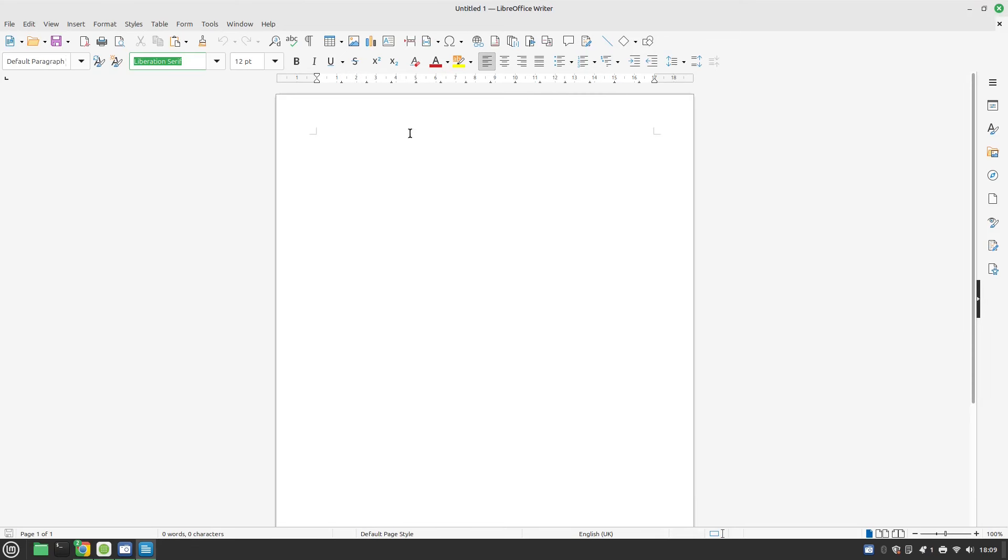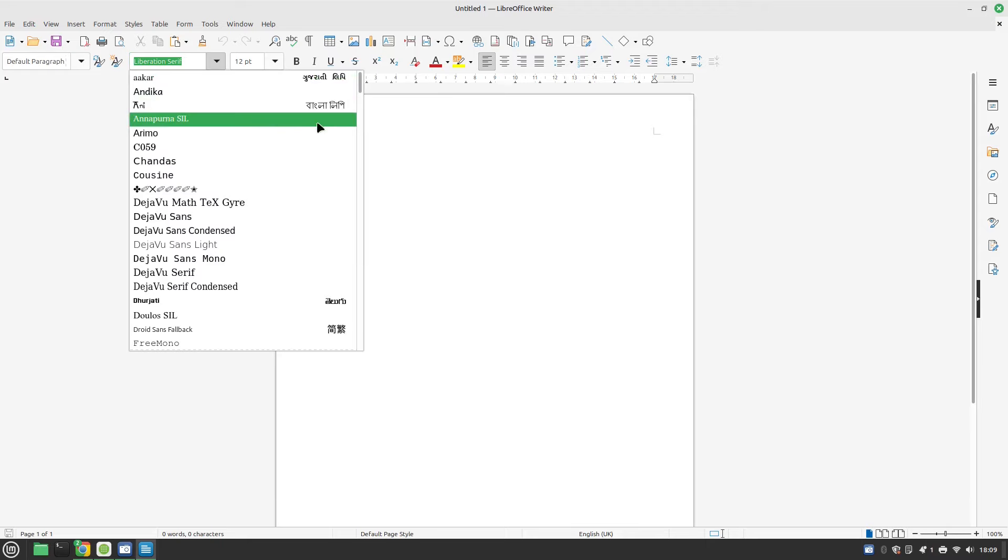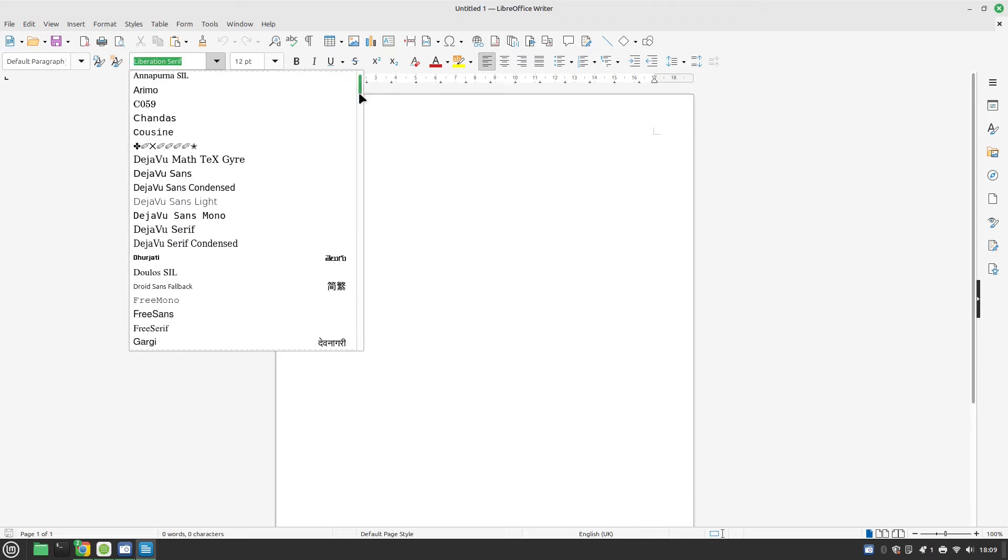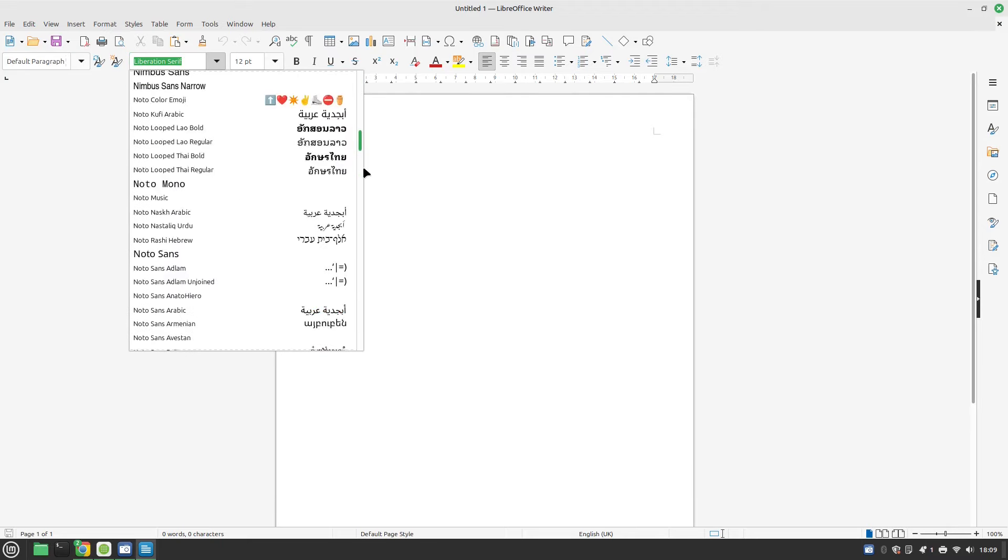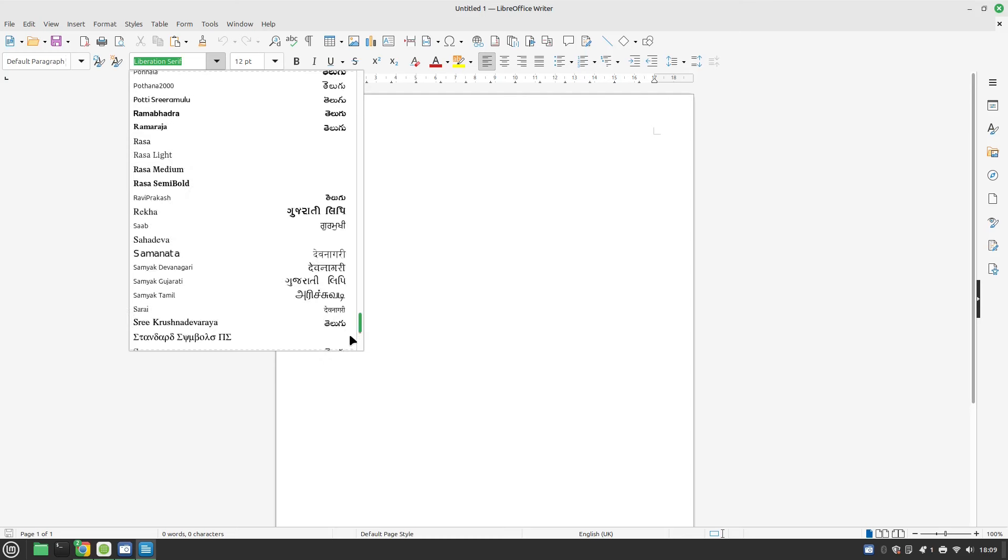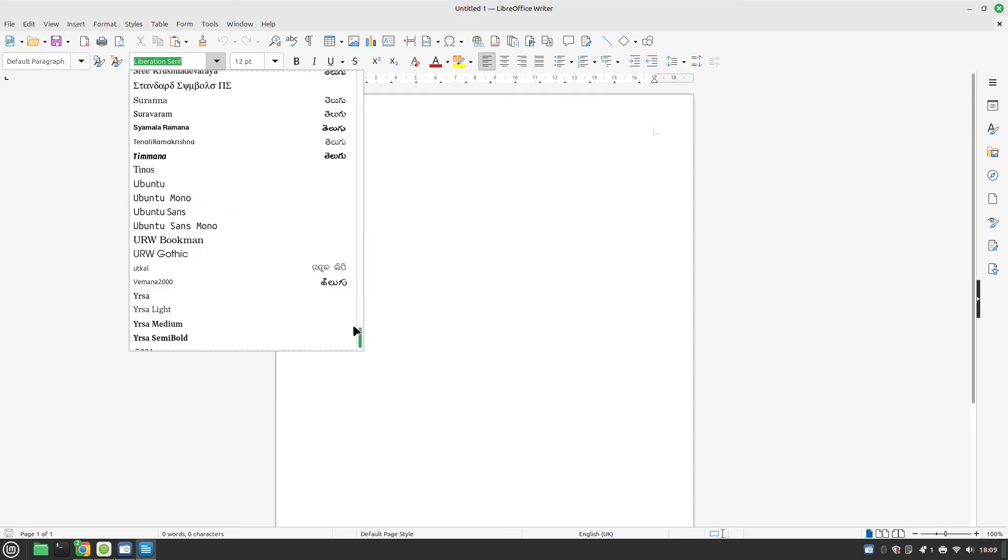You can see I've got LibreOffice Writer here and when I click here all you've got are the default free fonts that you get with Linux Mint.